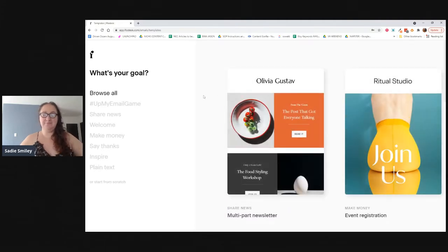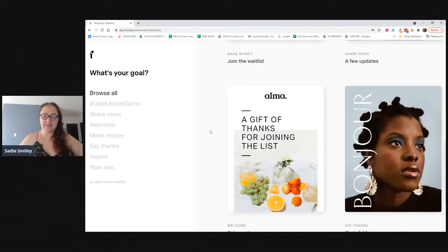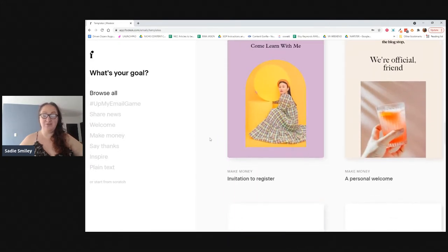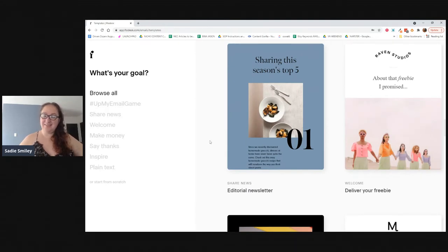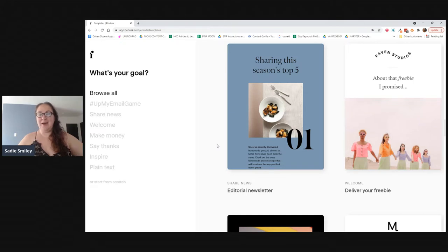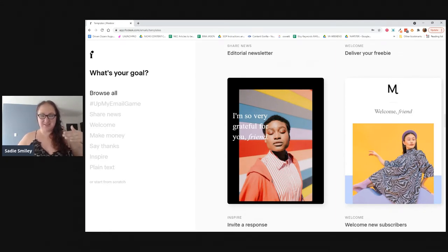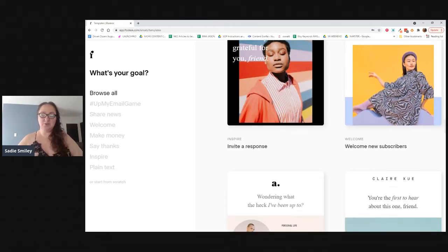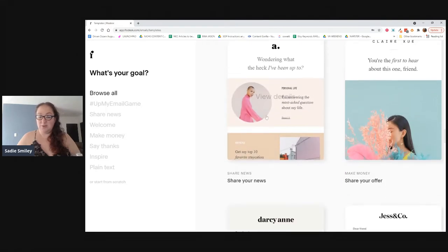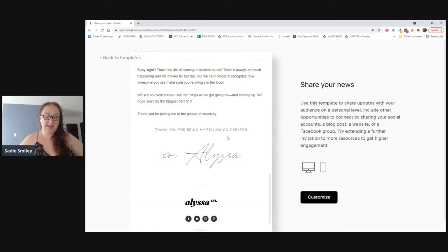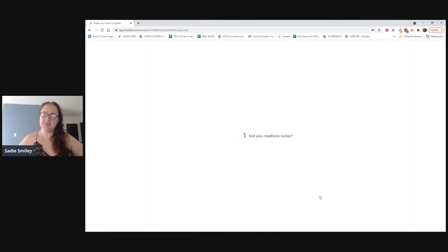To start a workflow we need an email, so I like to start by creating a template. Just go to new email. The templates Flodesk has are absolutely beautiful, but if you're having problems with open rate or deliverability, realize these are all very image-heavy. With image-heavy emails, they can end up in the spam or promotions folder compared to a plain text email. If you're having issues, that's one of the first things to troubleshoot.